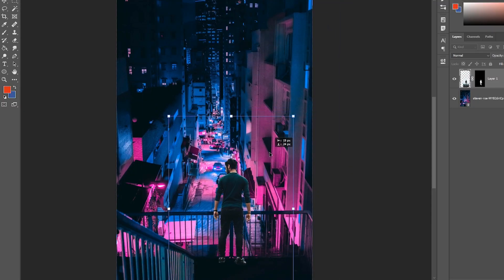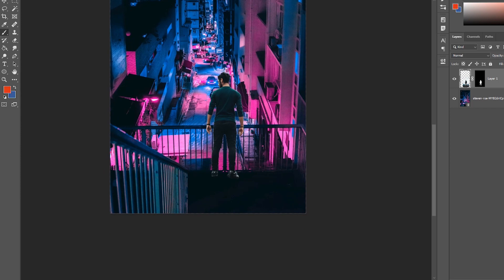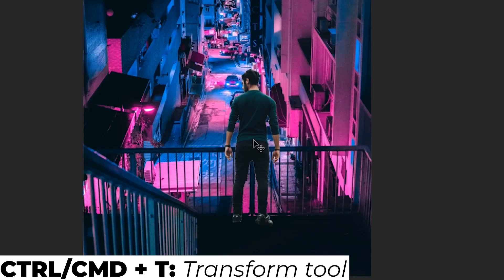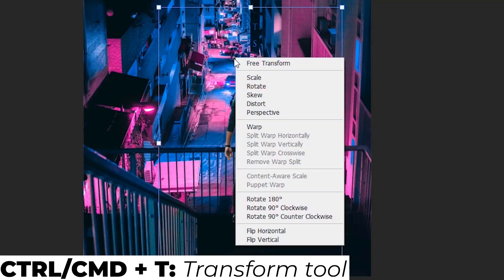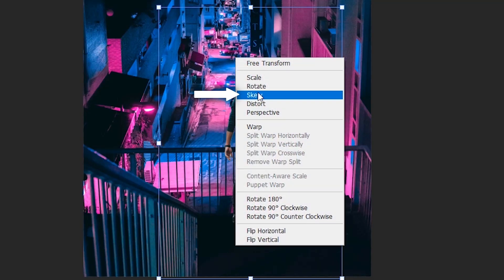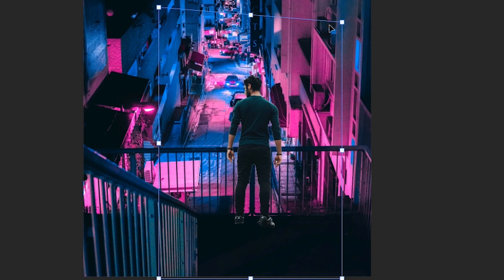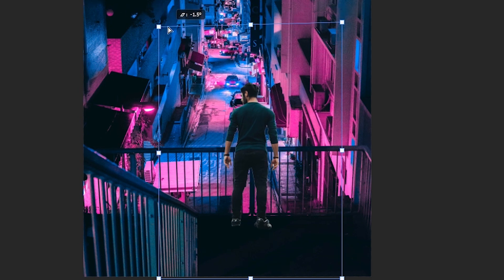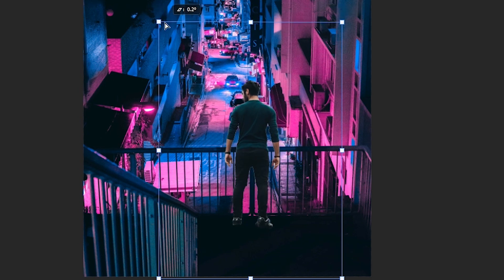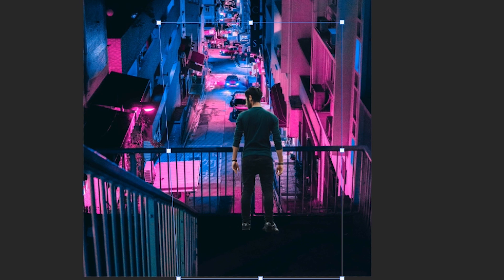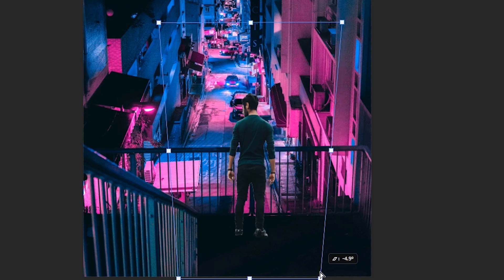As you can see here the perspective of the two pictures don't match, so in order to change that press Ctrl Command T, right click on it and select skew. Be very careful with this tool because it's quite easy to lose proportions of the picture. If you hold down the shift key whilst dragging the corner, you'll move them on only one axis.